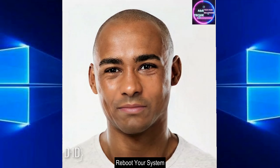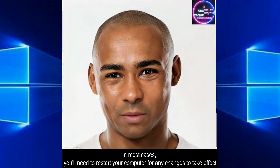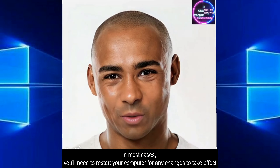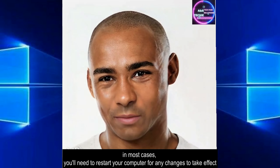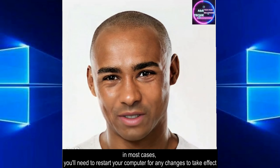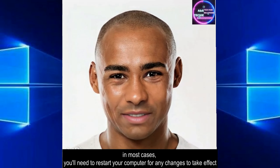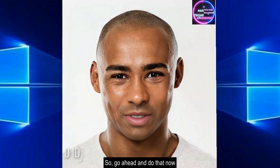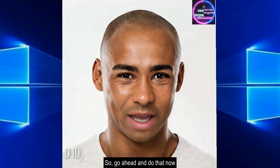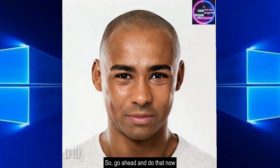Reboot your system. In most cases, you'll need to restart your computer for any changes to take effect. So go ahead and do that now.